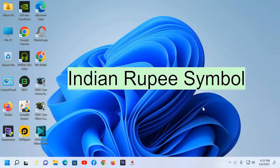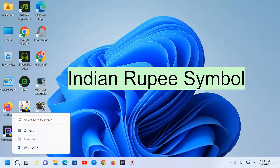Hello everyone. In this video I will show you how to write the Indian Rupee symbol in MS Word. Let's open MS Word.